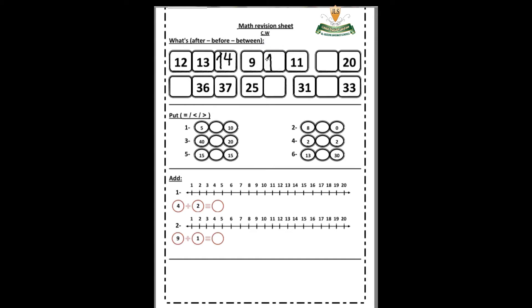Between nine and 11 we write 10. Number three: what is this number? 20. What comes before 20? Excellent! 19. We write 19 before 20. Number four: what is this? 34, 36. And what is this? 37. So what comes before 36?